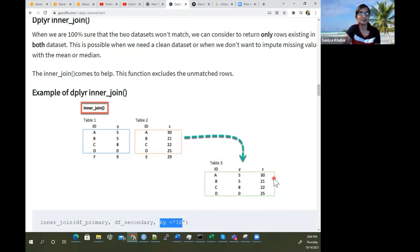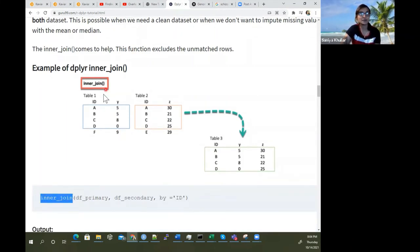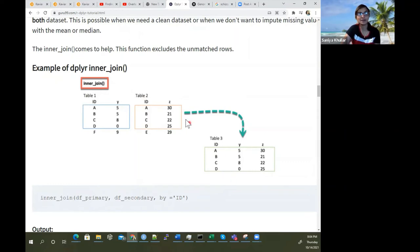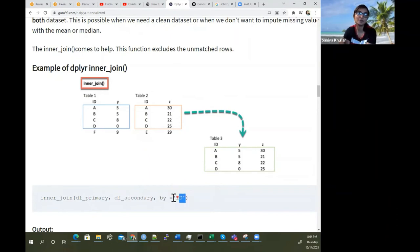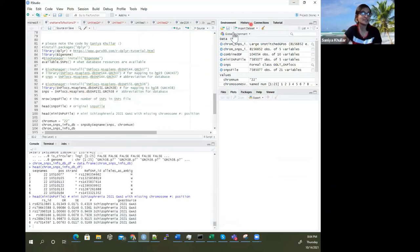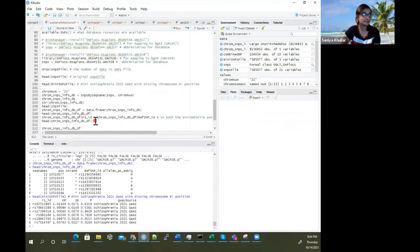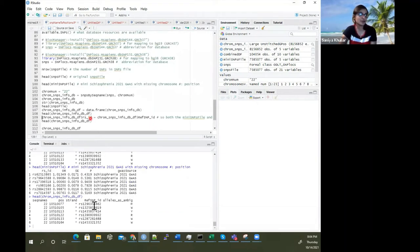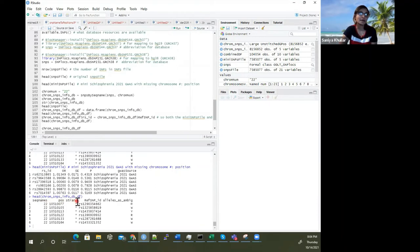That's how an inner join works. We use dplyr's inner_join function: inner_join(table_one, table_two, by='ID'). If you don't specify how to join, it looks for common column names automatically. The database has columns: seek names (chromosome number), position, strand, and reference SNP ID.